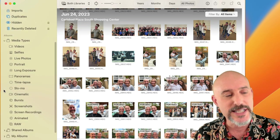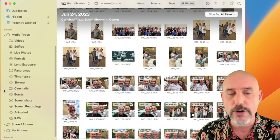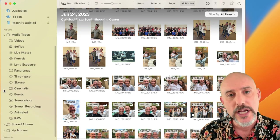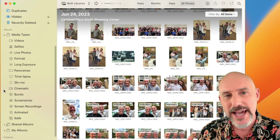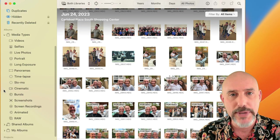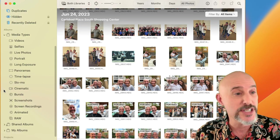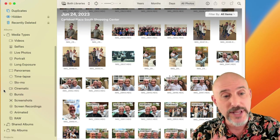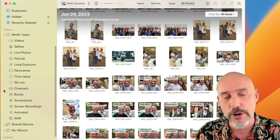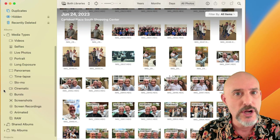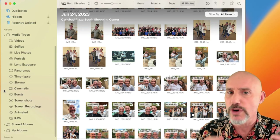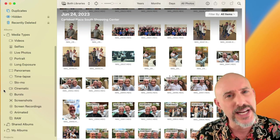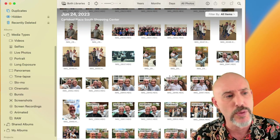Media Types is a section of your Photos library that Apple has created to automatically sort your pictures and videos into different categories. There are a lot of great and powerful tools here, and I'm going to hit a few of them that I think you should be aware of.